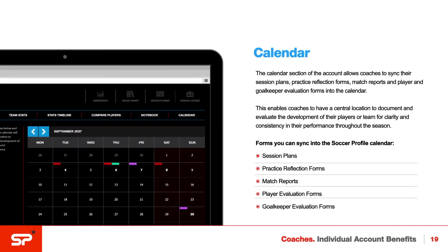The calendar section of the account also allows coaches to sync their session plans, practice reflection forms, match reports, and player and goalkeeper evaluation forms into the calendar.